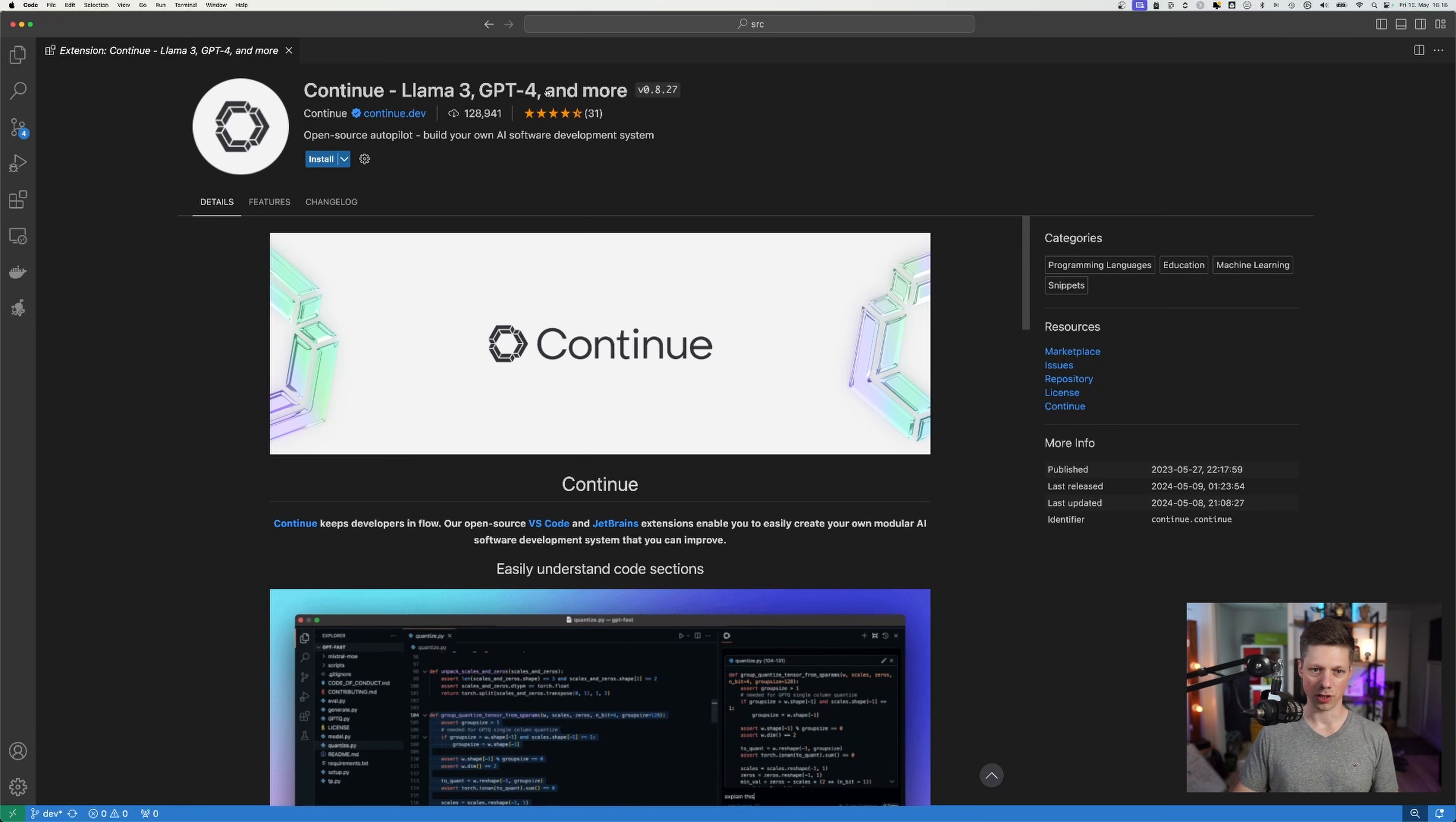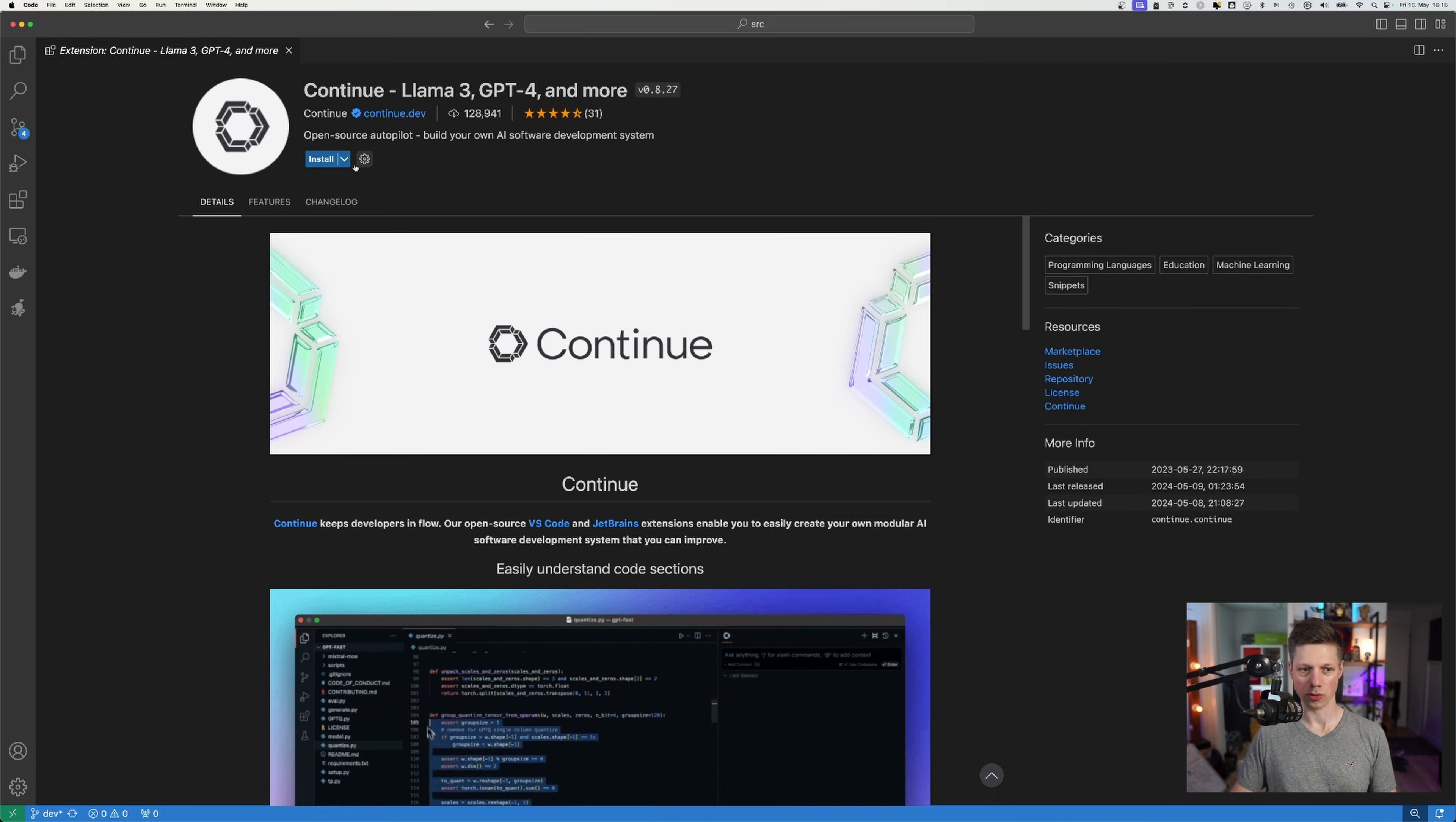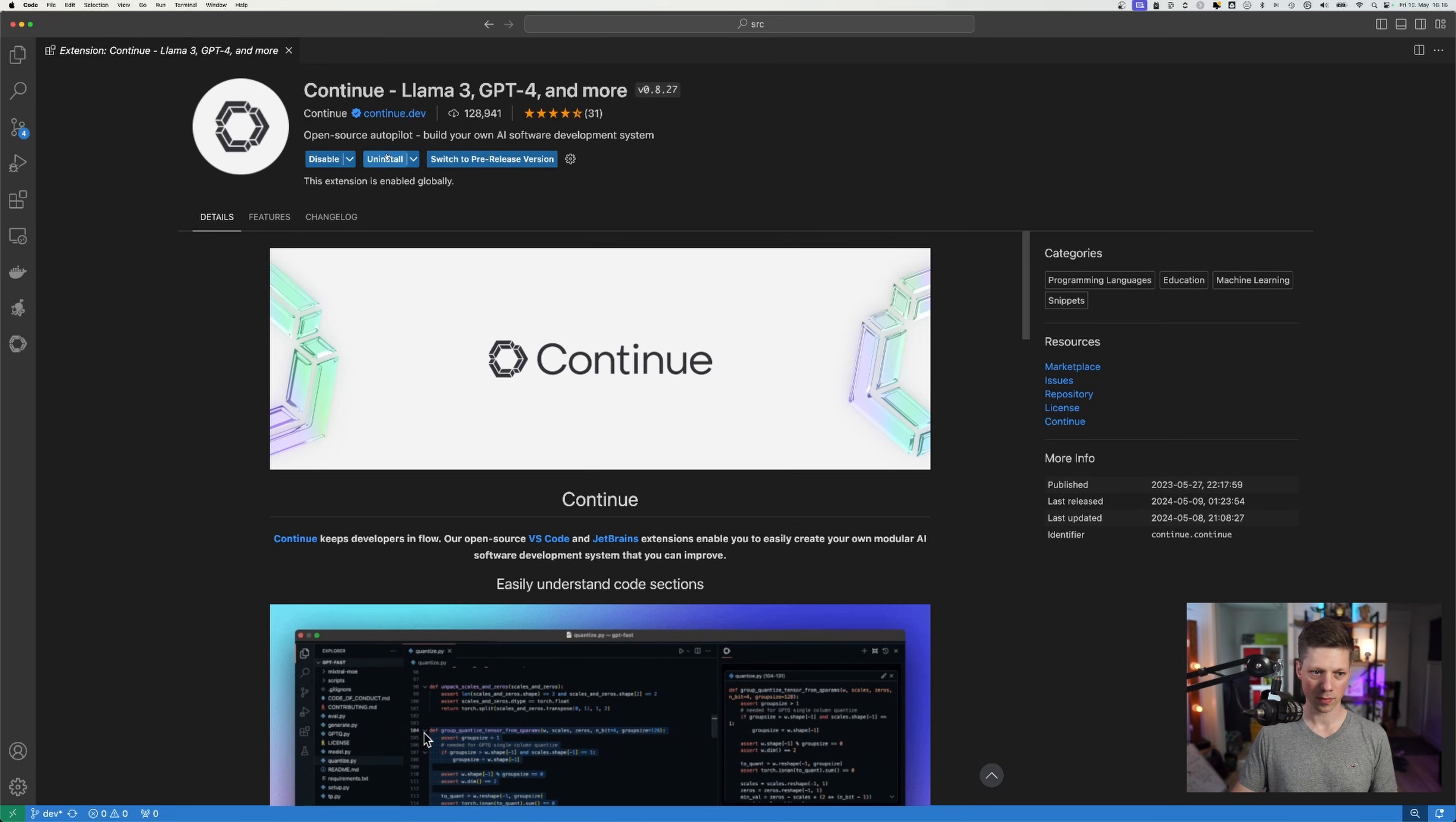which looks like this. Continue, Llama 3, GPT-4 and more. 31 rankings, 128,000 downloads. And you simply click install. Installing right now, it's enabling globally.